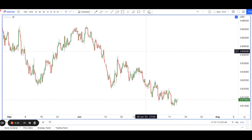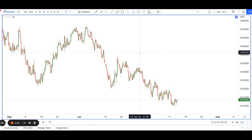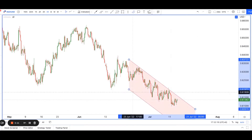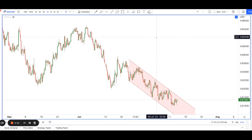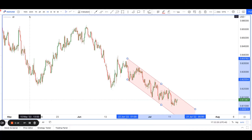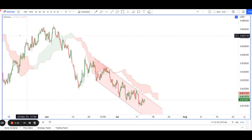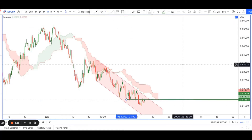Hey guys, welcome back to another session of using technical analysis to find high probability trading setups. Today I'm looking at Kiwi dollar, and the reason for that is because of this really nice bearish channel that is pushing prices down. On top of that, we can see there's a nice Ichimoku cloud that's continuing to push prices lower too, and price is right at a major pullback resistance.